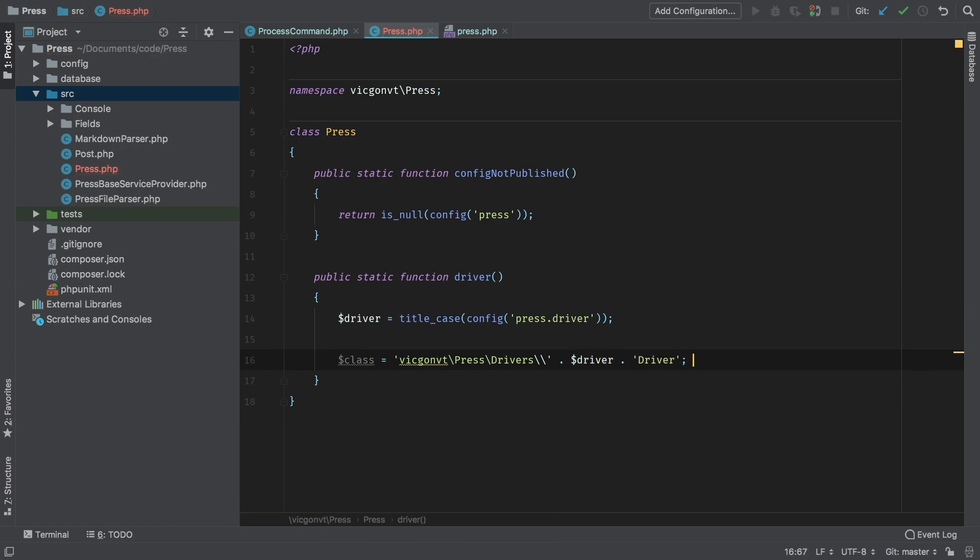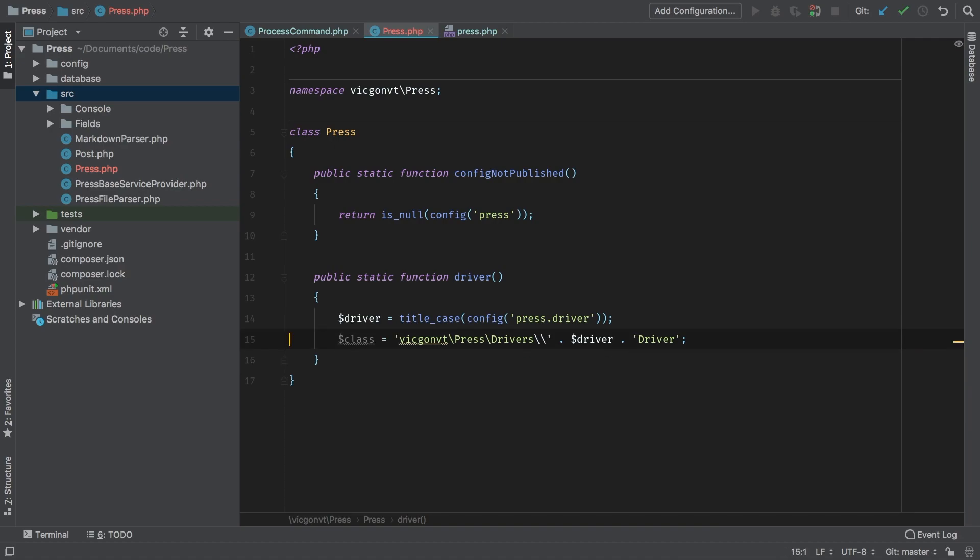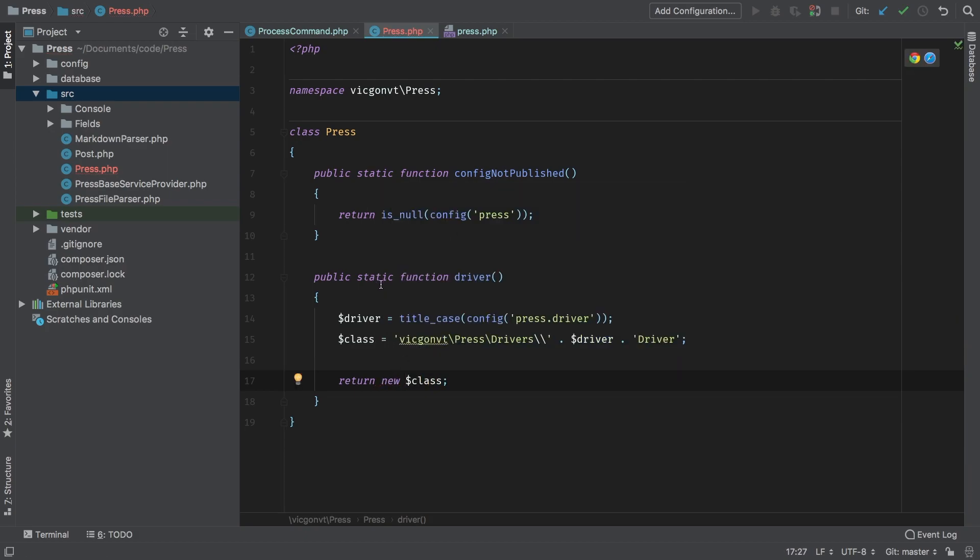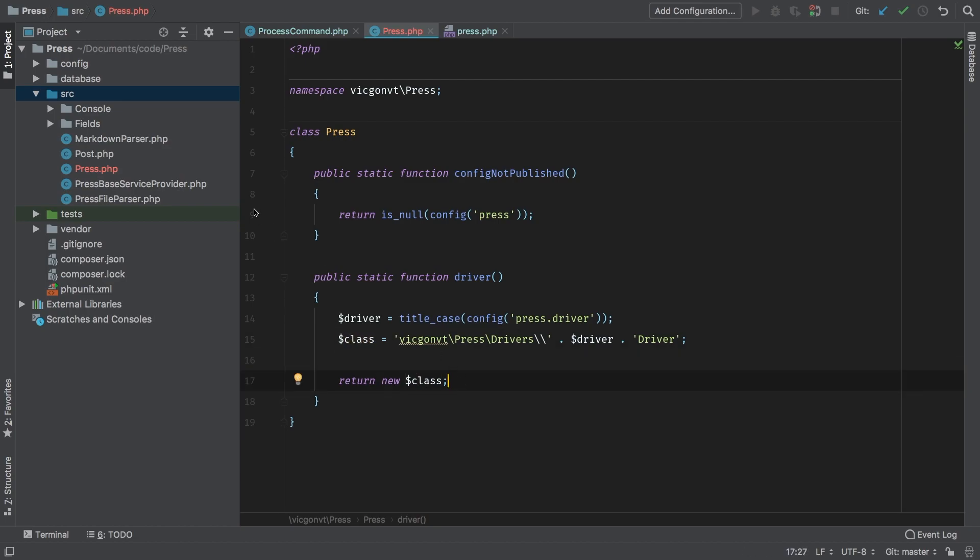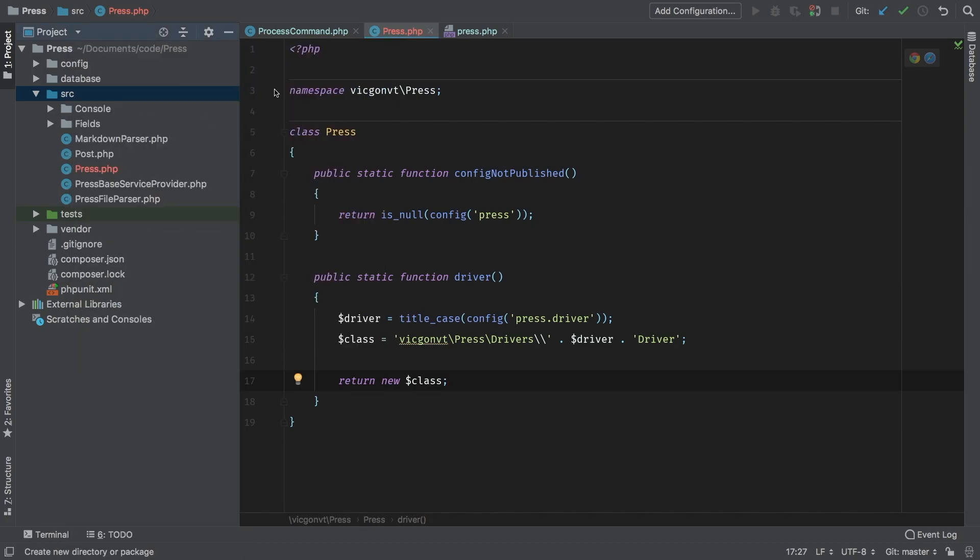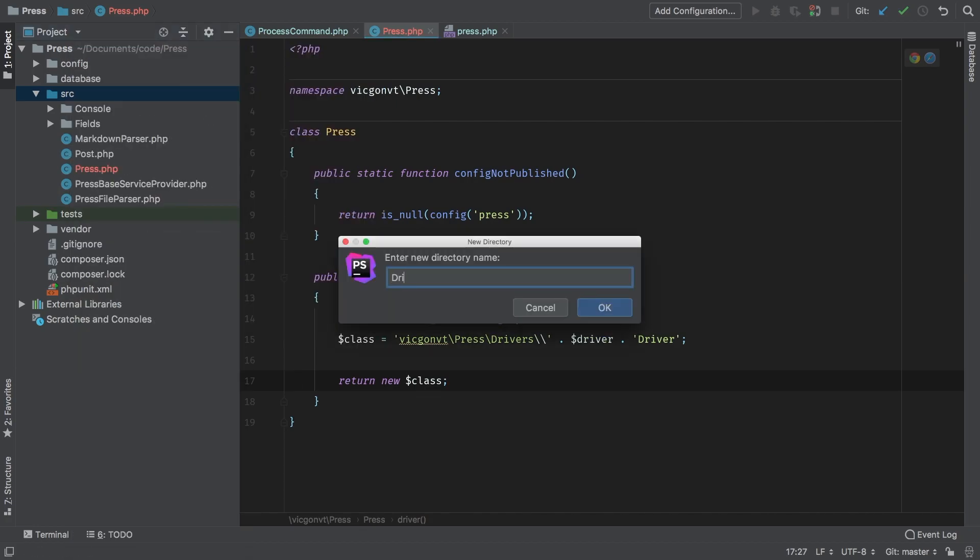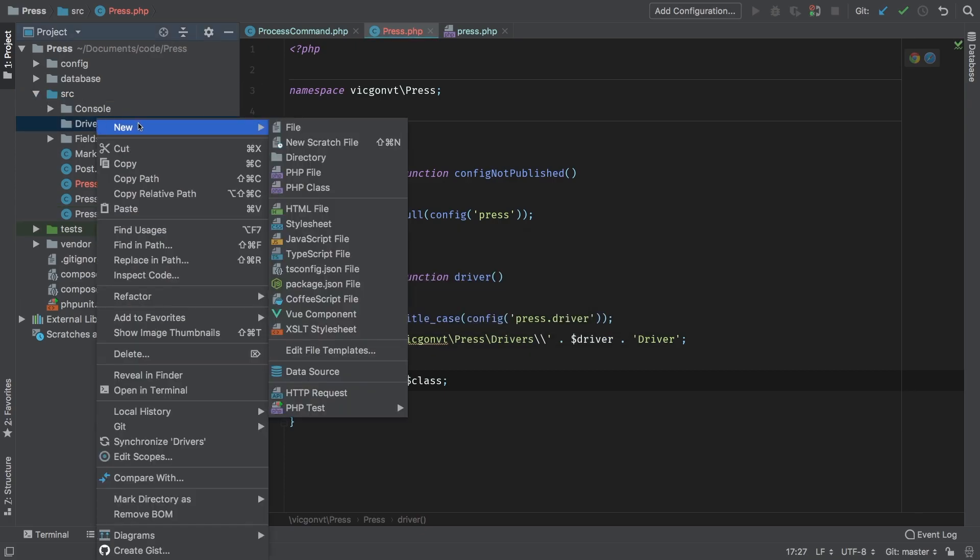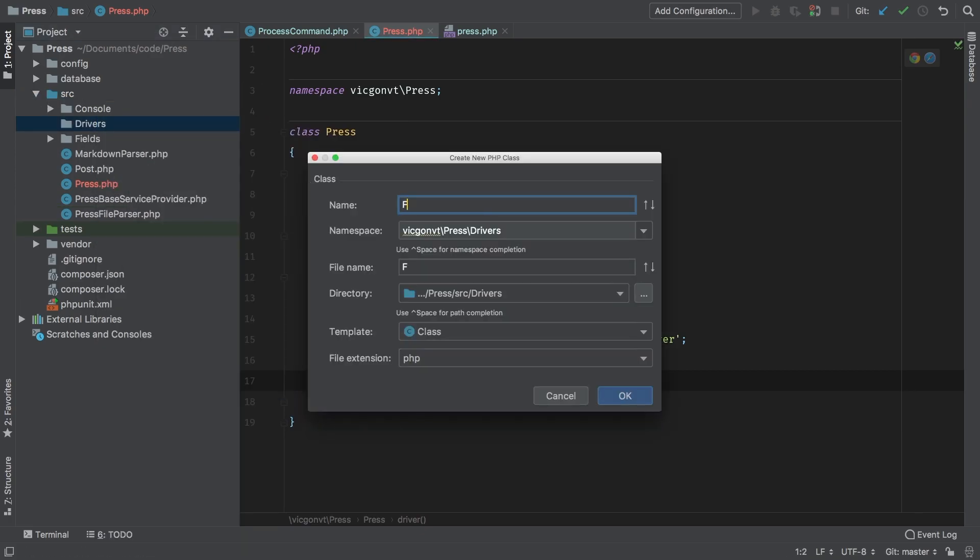What this will translate to is something like VidConVT\Press\Drivers\FileDriver. So we have our class name—we can simply just return a new class. We can dynamically instantiate this class method that's right in here. Obviously, that class does not exist right now, so let's add that. In my sources directory, I'll make a new directory called Drivers, and inside Drivers we'll add a new PHP class—the first one we're going to do is FileDriver.